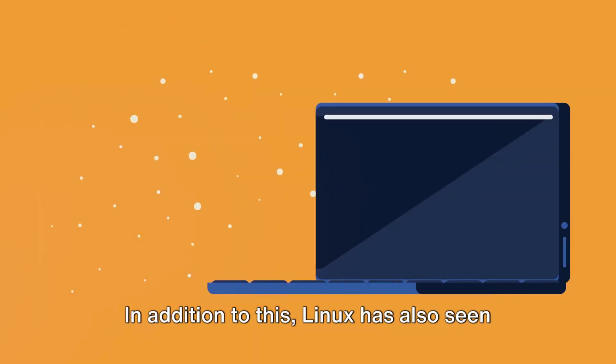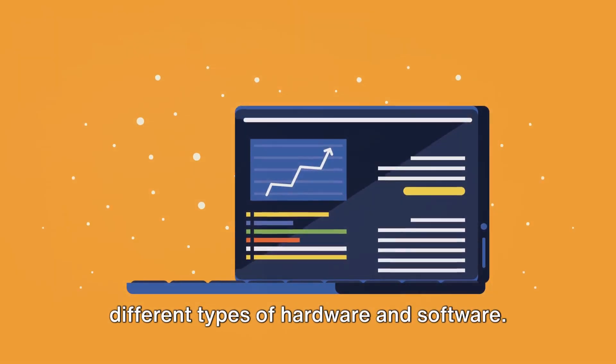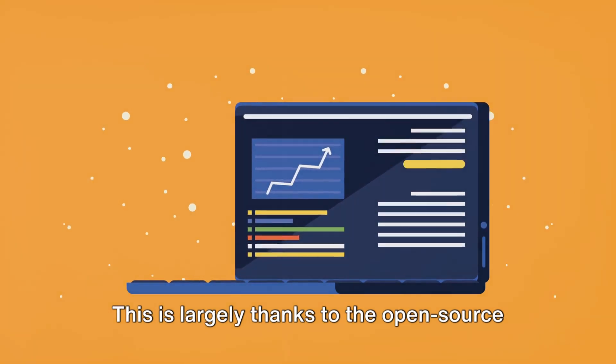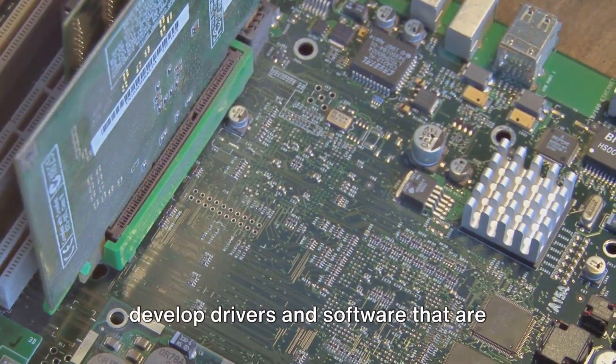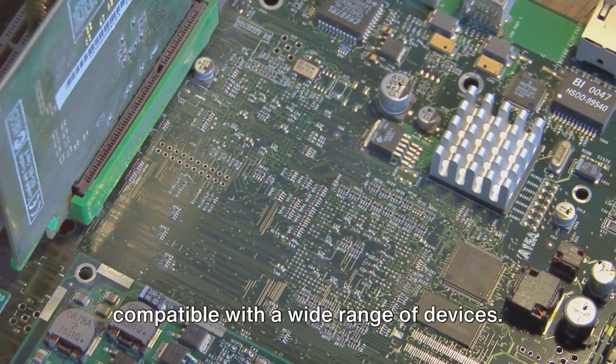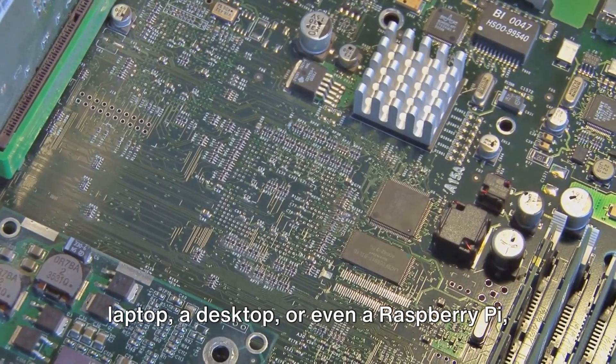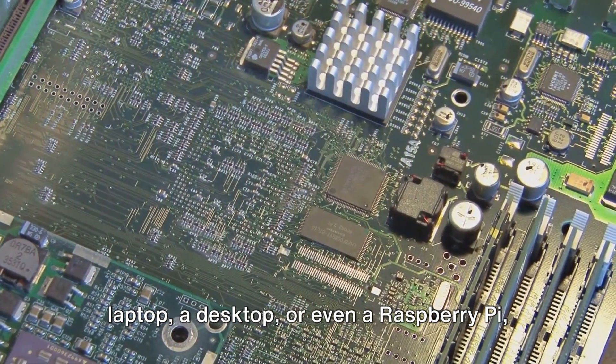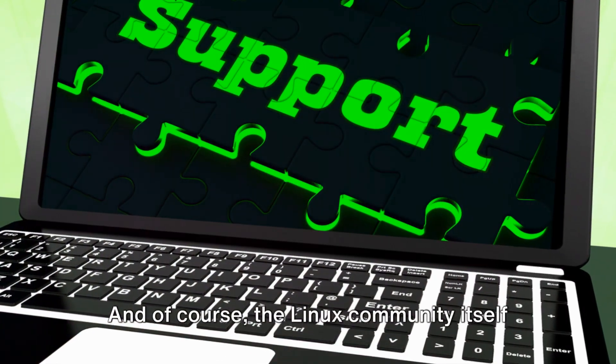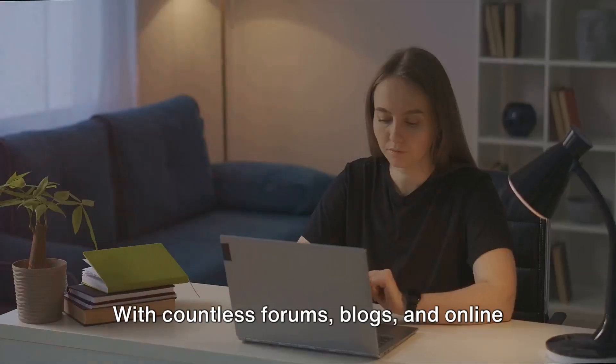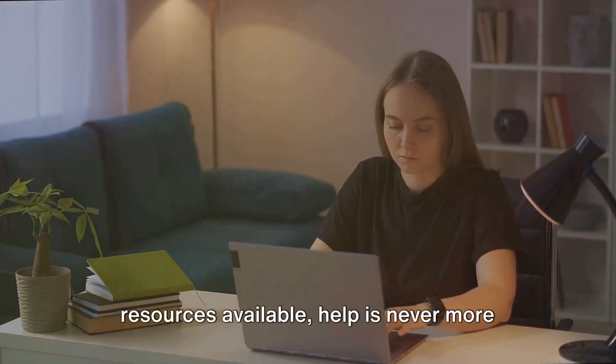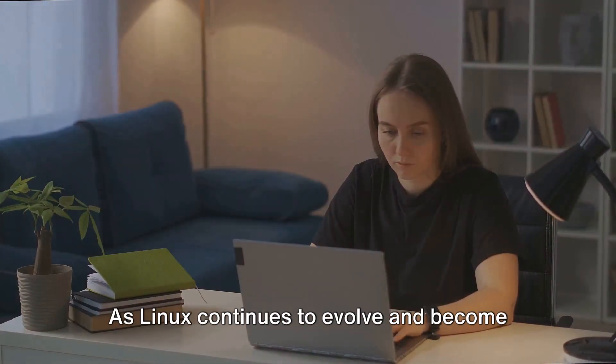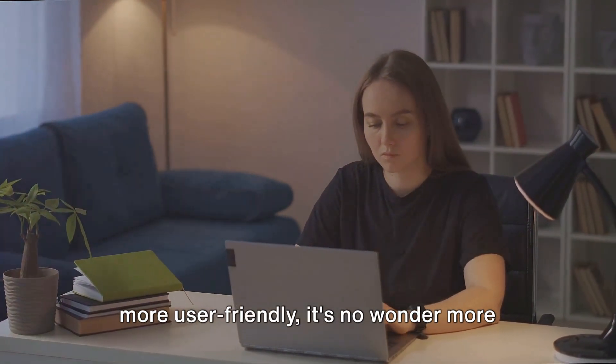In addition to this, Linux has also seen a significant increase in support for different types of hardware and software. This is largely thanks to the open-source community, which has worked tirelessly to develop drivers and software that are compatible with a wide range of devices. This means that whether you're using a laptop, a desktop, or even a Raspberry Pi, you're likely to find a version of Linux that works for you. And of course, the Linux community itself is a major source of support. With countless forums, blogs, and online resources available, help is never more than a few clicks away. As Linux continues to evolve and become more user-friendly, it's no wonder more and more people are making the switch.